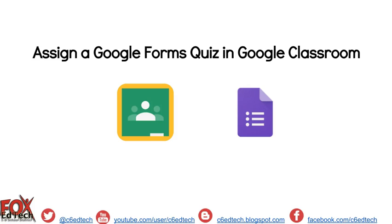This video will demonstrate how to assign a Google Forms quiz in Google Classroom. To get started, let's head on over to Google Classroom.